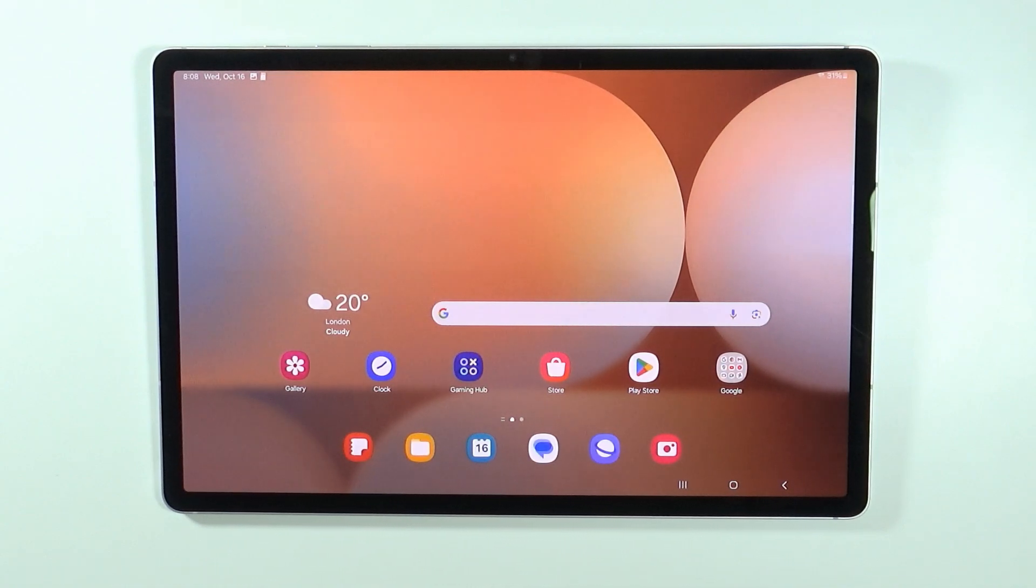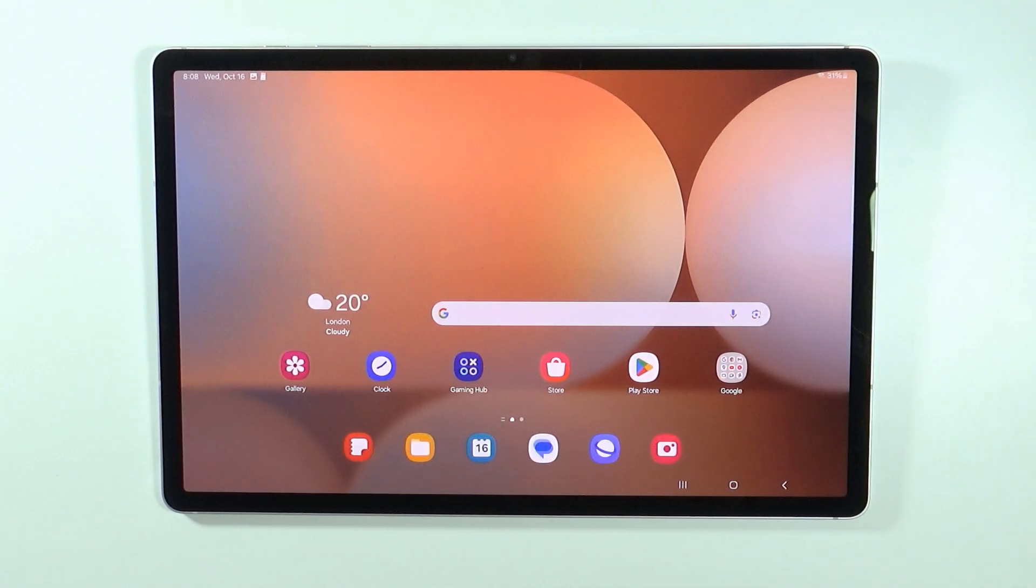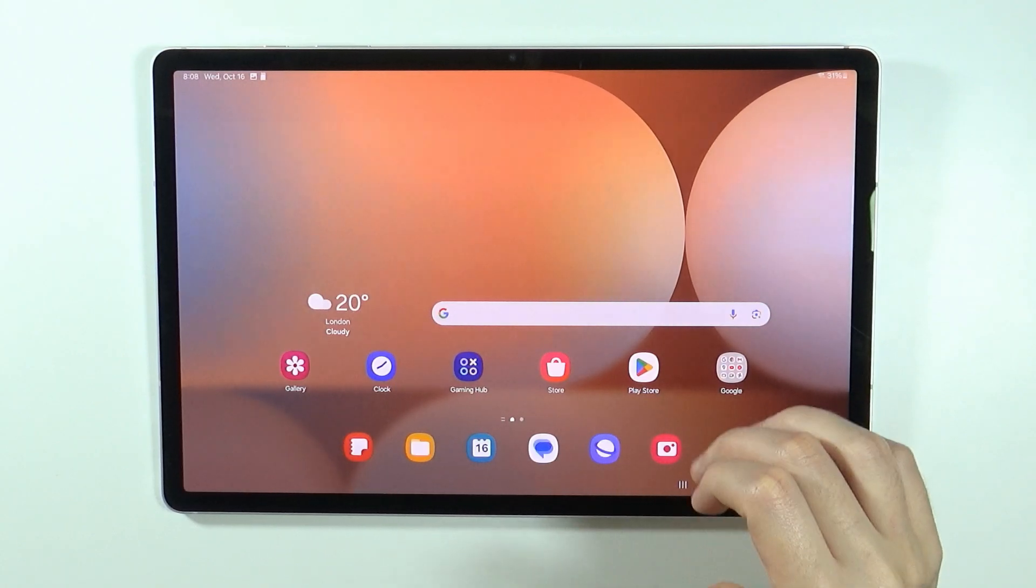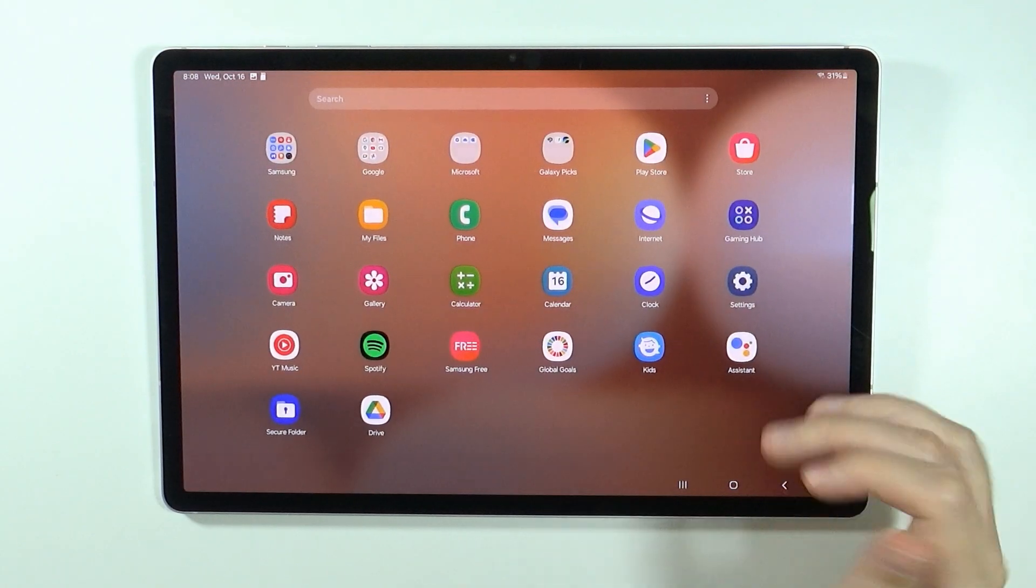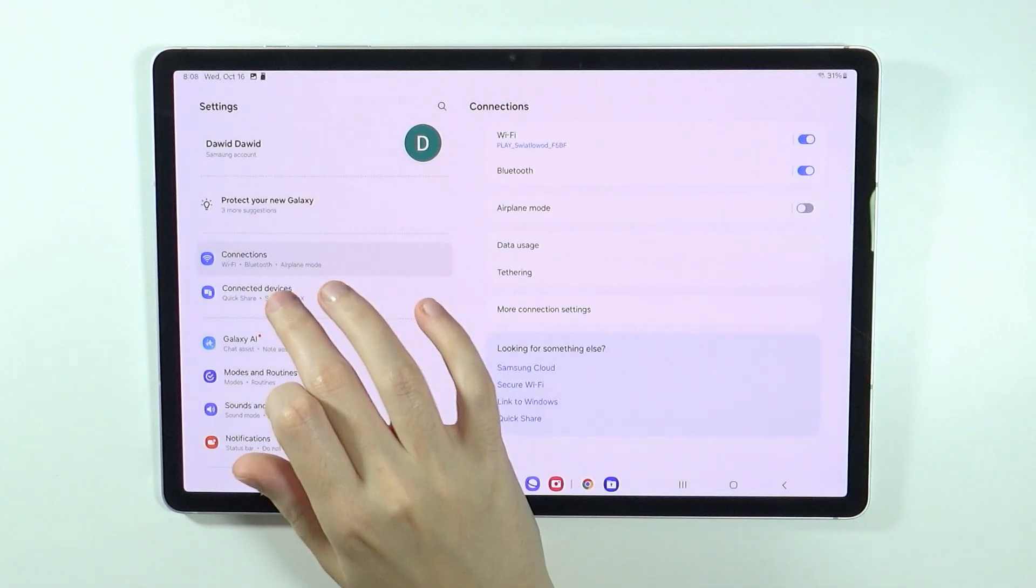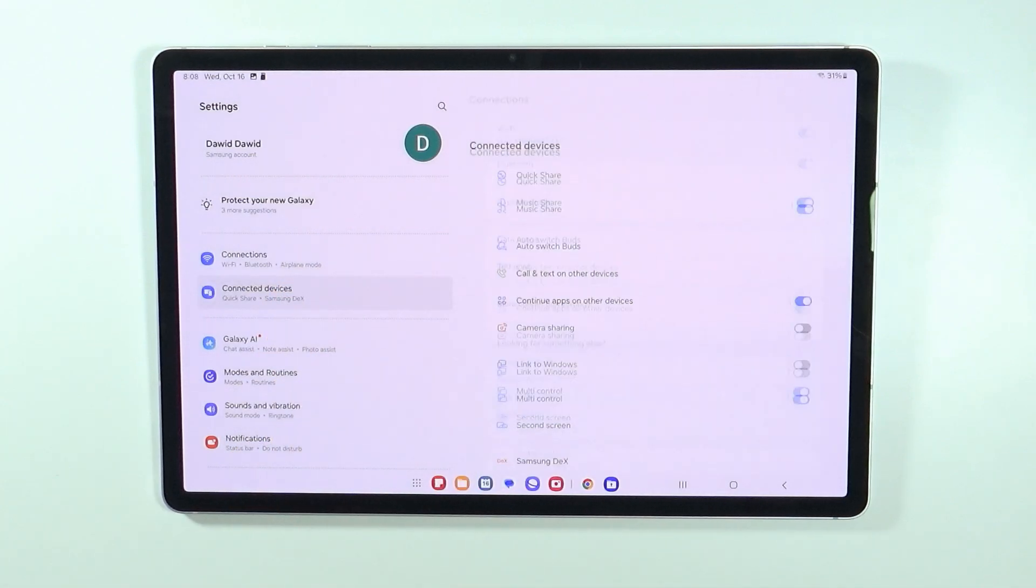Hello, in this video I'm going to show you how to cast your screen to TV on Samsung Galaxy Tab S10 Plus and S10 Ultra. In order to do this, we need to open the Settings.